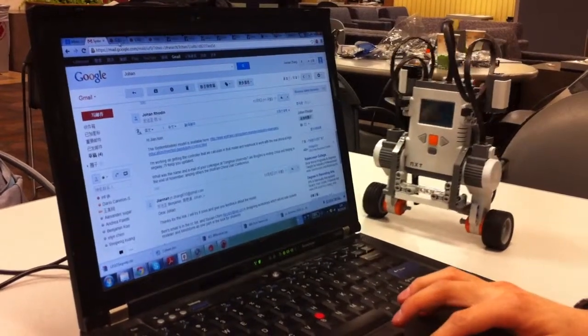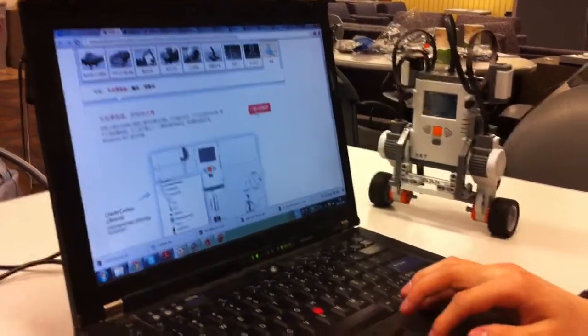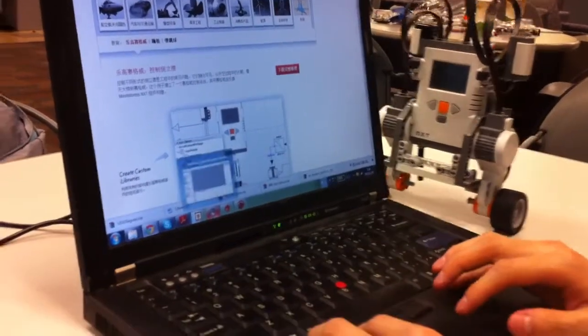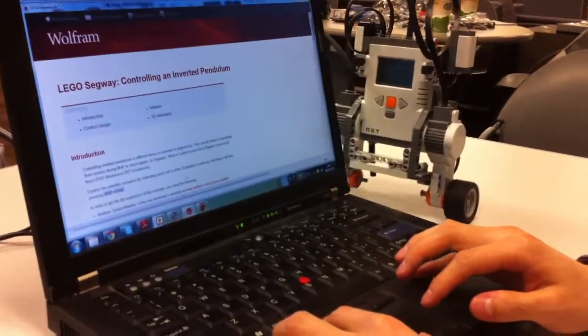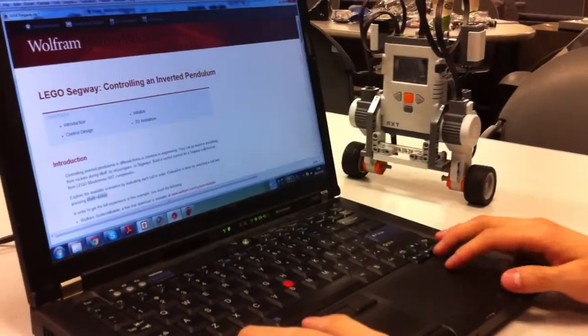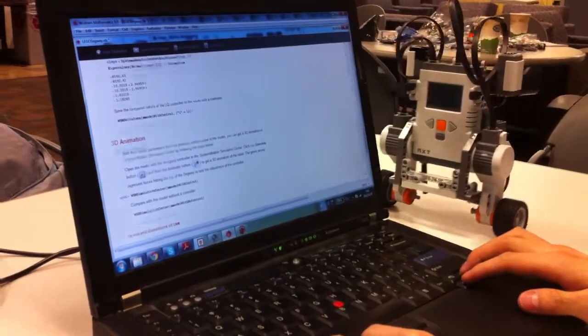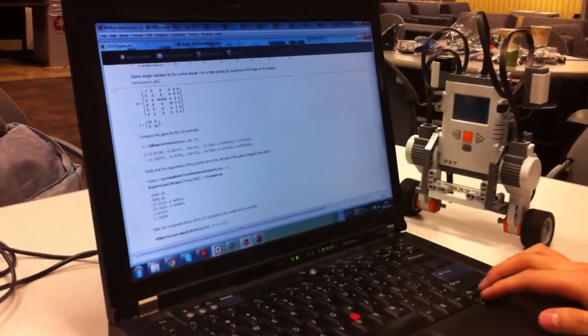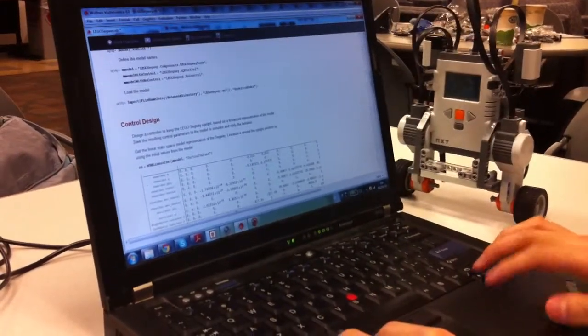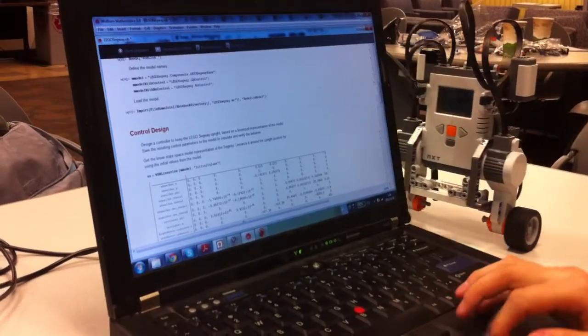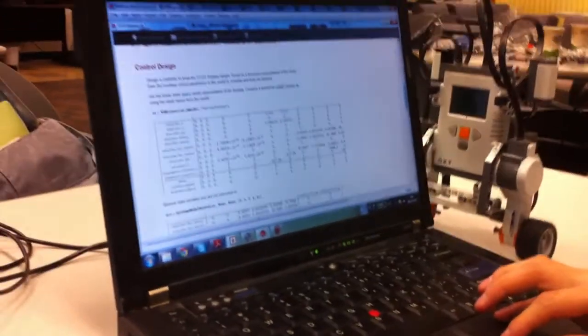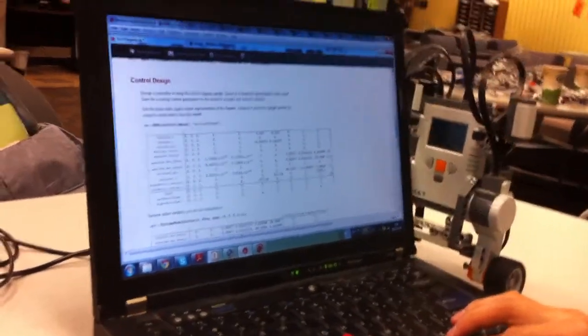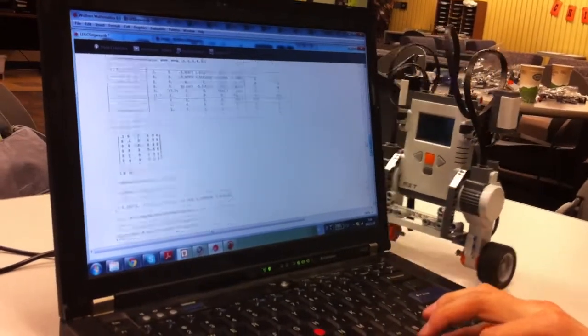If we open a link in Wolfram Research, we can download the complete model and then open it in Mathematica. If we draw out the code, we can import the model into Mathematica, and we can do some controls with that.